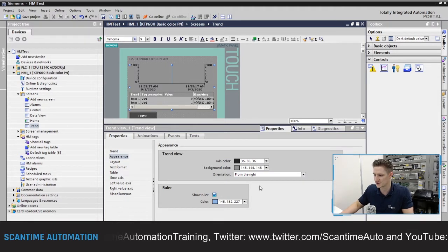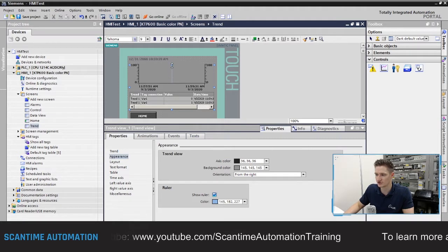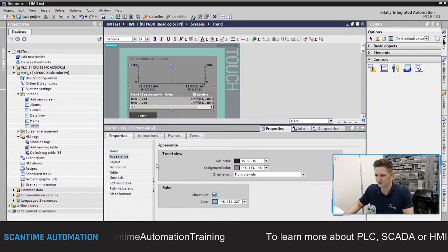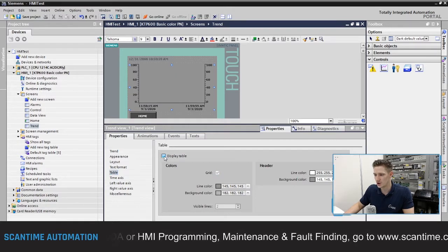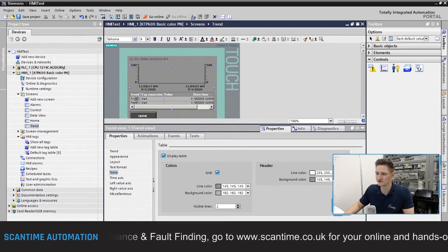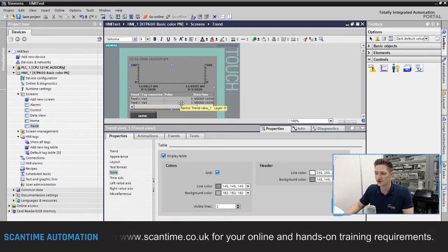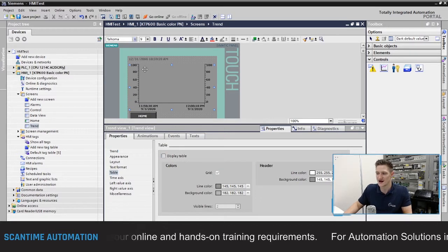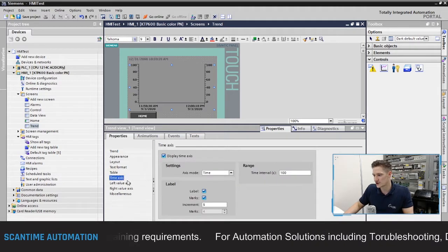We also have a ruler — this vertical line on the trend — which allows us to pinpoint exactly where we want to inspect on the trend. If we go to table settings, we can choose to display or hide the table. The table shows the trend name, tag connection, and current value. I'm not too interested in this right now, so I'll uncheck it so we can see the trend in more detail.